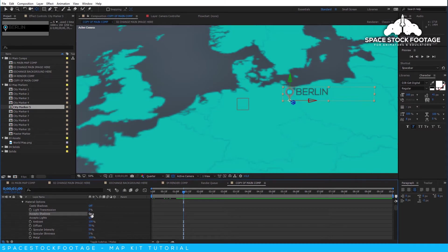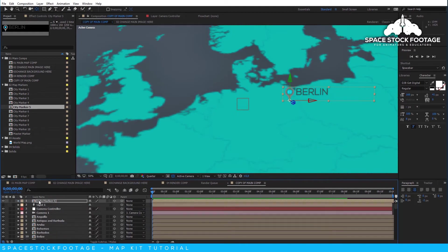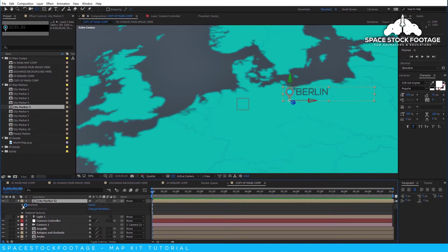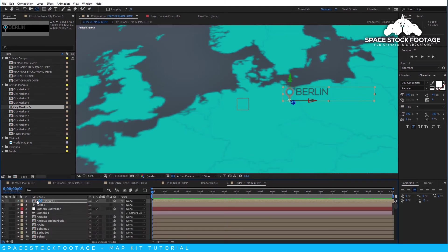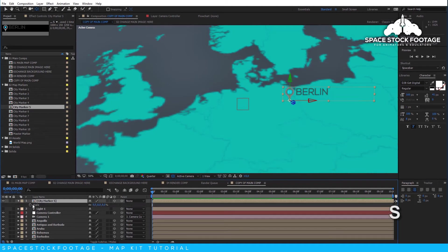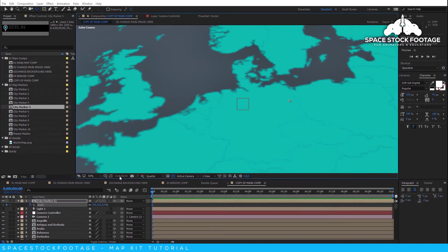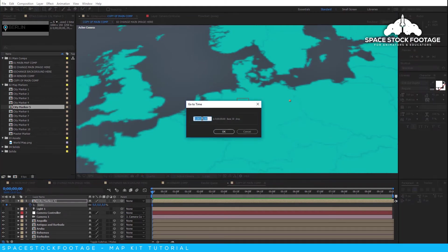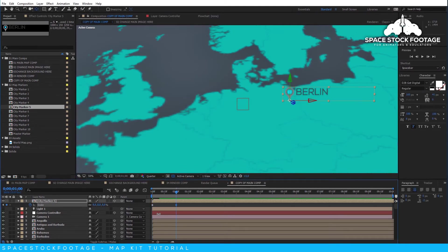Now I am going to animate the scale of the layer by setting a scale keyframe at the beginning of the layer. You can access the scale property by twirling down the layer and going to the Transform properties. Or, you can just press S on your keyboard. Set a keyframe on the scale. Set it to 0. Move forward one second and then set it to 100. Now I have a map marker that will animate on.